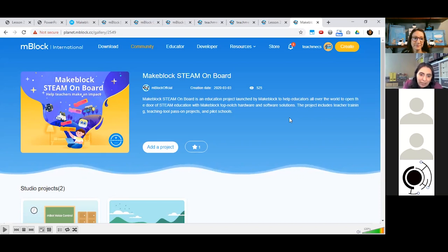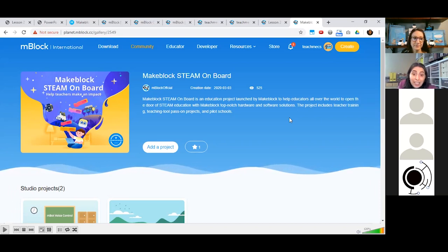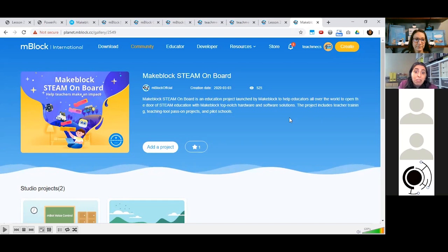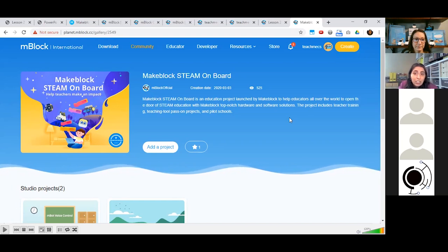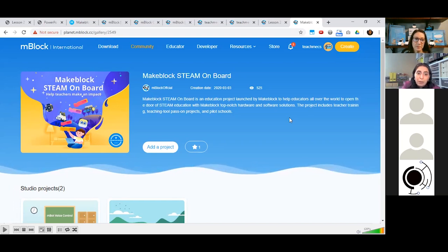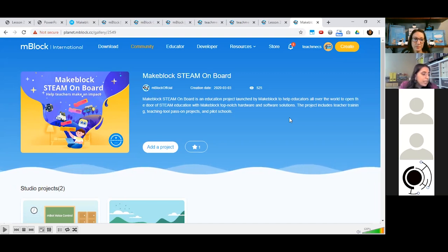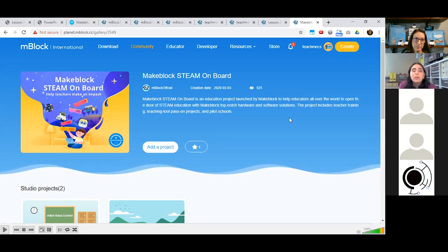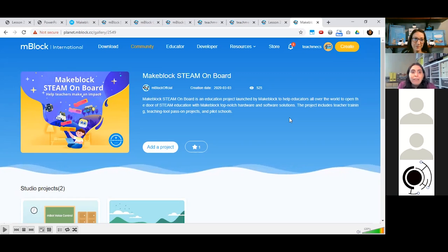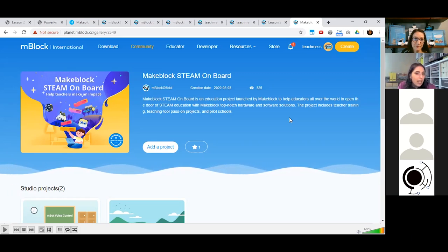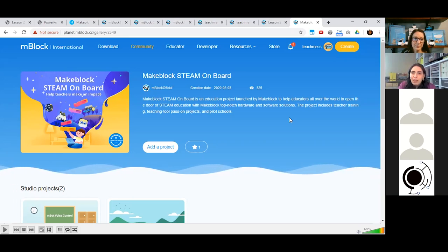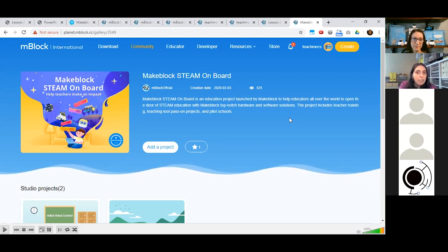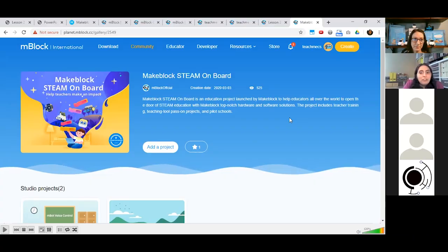I encourage you to try the challenge in lesson two — make your first complete project in MBlock and program Panda to have a conversation or say an introduction to one of the new friends on Earth. Then share your project to the MakeBlock STEAM on Board studio. Next Thursday we're coming back together to look at lesson three, continuing to explore programming blocks in MBlock, continuing with the looks blocks, and seeing how we can have our sprites transform. Thank you for following along.